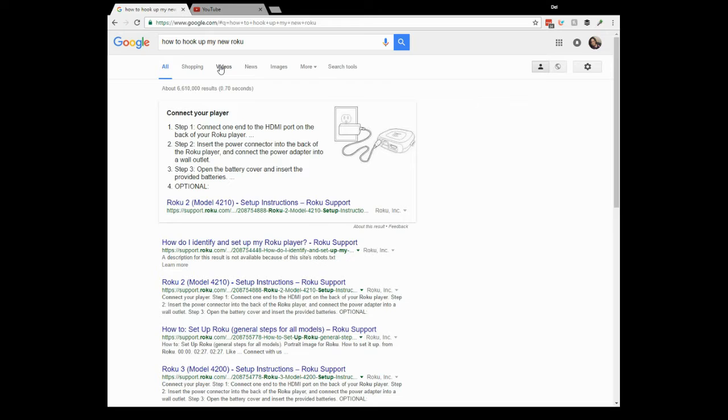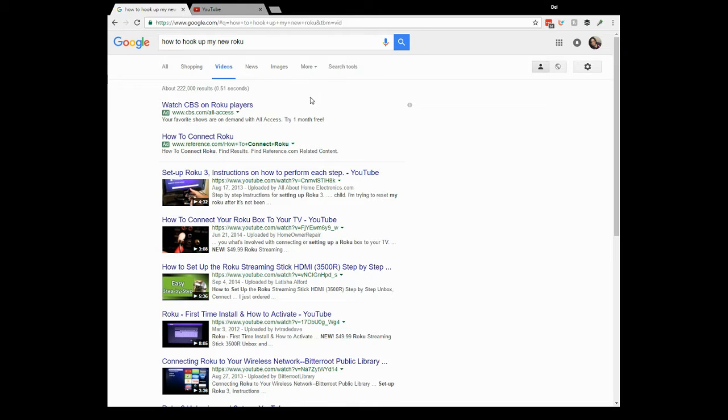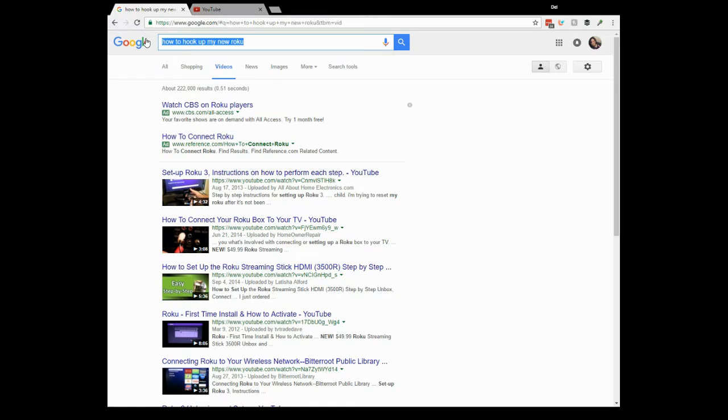What if I didn't want to read it? I could click on videos, and what do you know, it might take me to YouTube. Set up Roku instructions on how to perform each step, how to connect your Roku.